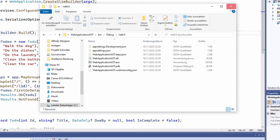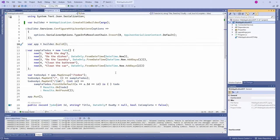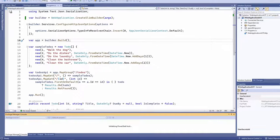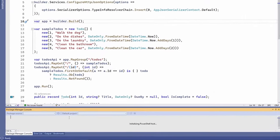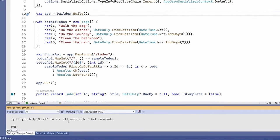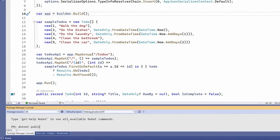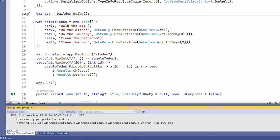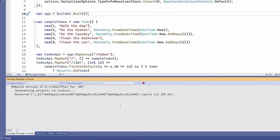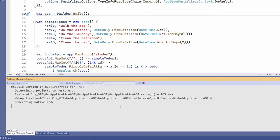Now let's publish the application using the console to see how AOT works. We can see that the step of generating native code takes much longer than when we just compile and run the application. Let's head back to Windows Explorer.